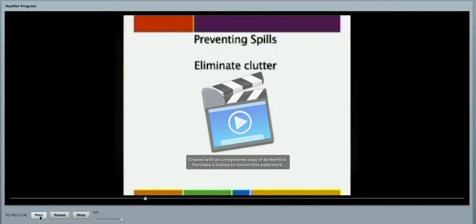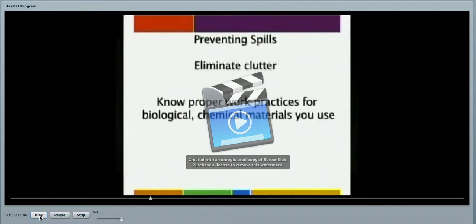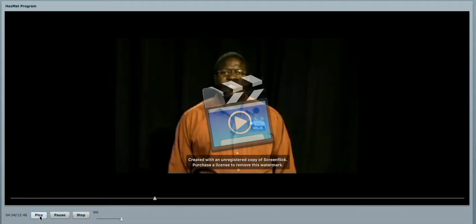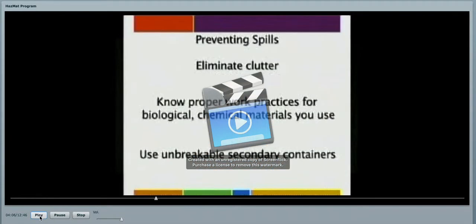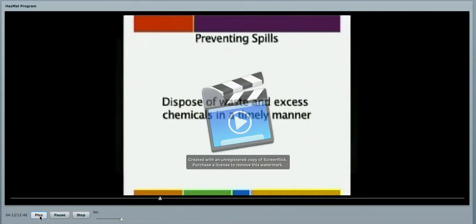Preventing spills. The one thing that you all can do as contractors to help prevent spills is to eliminate clutter. Know the proper work practices for biological and chemical materials that you use. Bloodborne pathogens, what are the procedures to handle those? Use unbreakable secondary containers. Store chemicals properly. And most importantly, dispose of waste and excess chemicals in a timely manner.